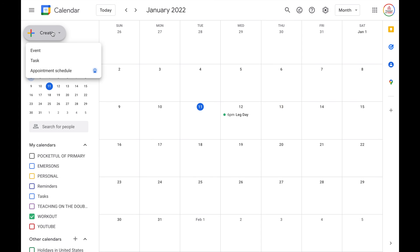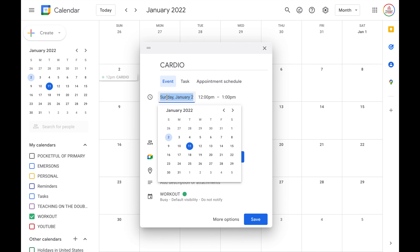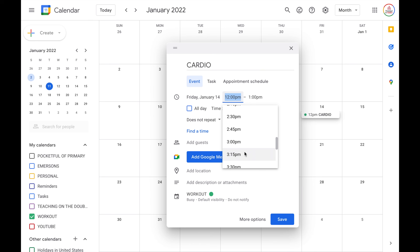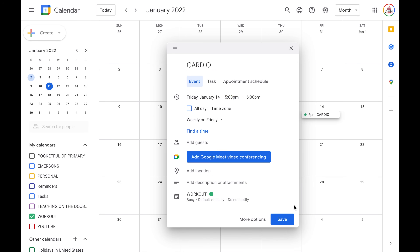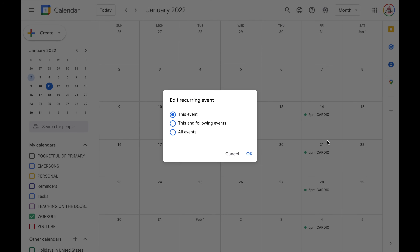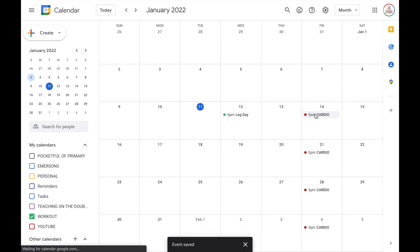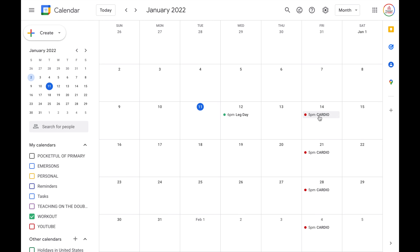You also can change the color for specific events within a calendar. I'm going to create an example event — let's say I do cardio on Fridays from 5pm to 6pm, and this repeats weekly on Friday. Now I can right click on the event and choose a different color. Maybe cardio makes my face get red because I'm working out, so I'm going to make it red. Because this is a recurring event, I have the option to change the color for just this single event, this and all the future events, or all of the events. I'm going to choose all of the events and click okay.